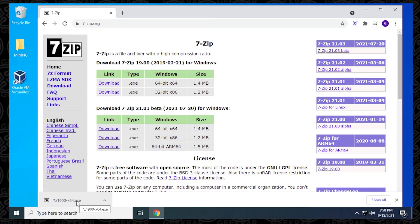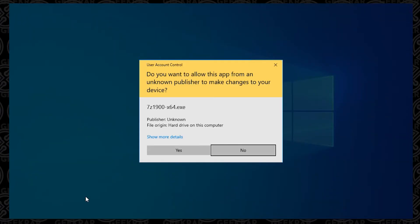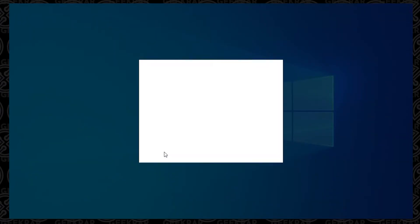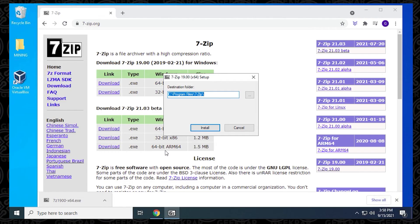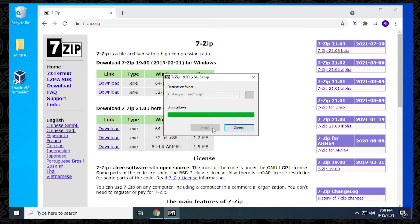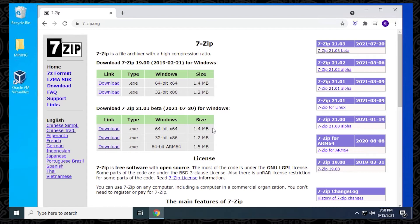We can just click on it to install. Say yes to the prompt. It's simple. If you want to change the directory, you can, but you can leave it as default. Click on the install button, and it's done. Click on close. Then we can just minimize the browser and get it out of the way.